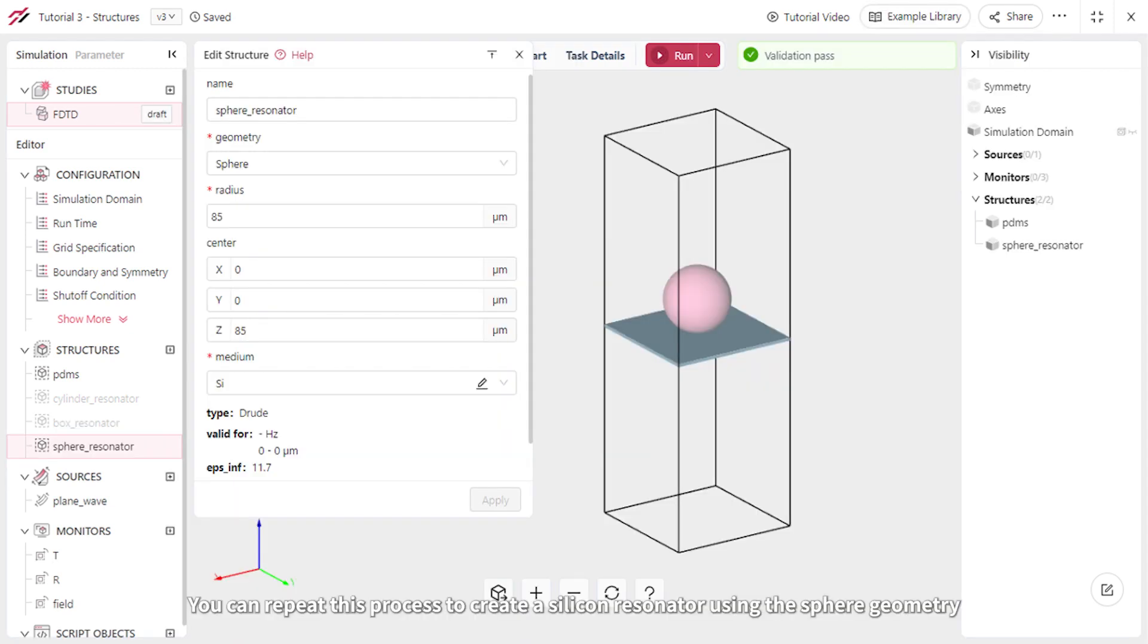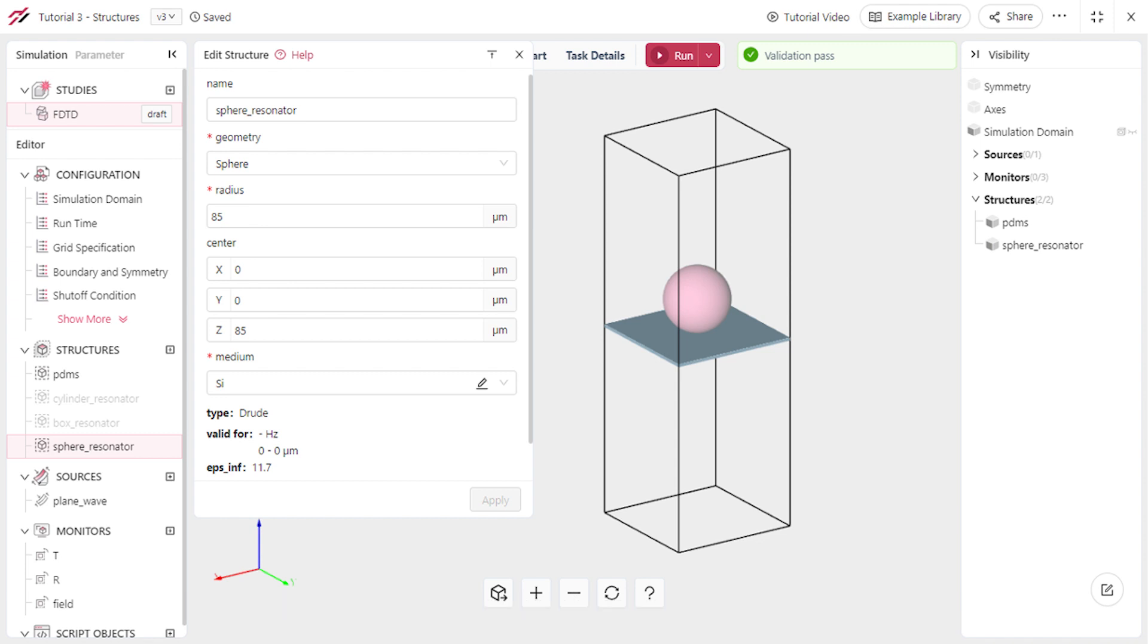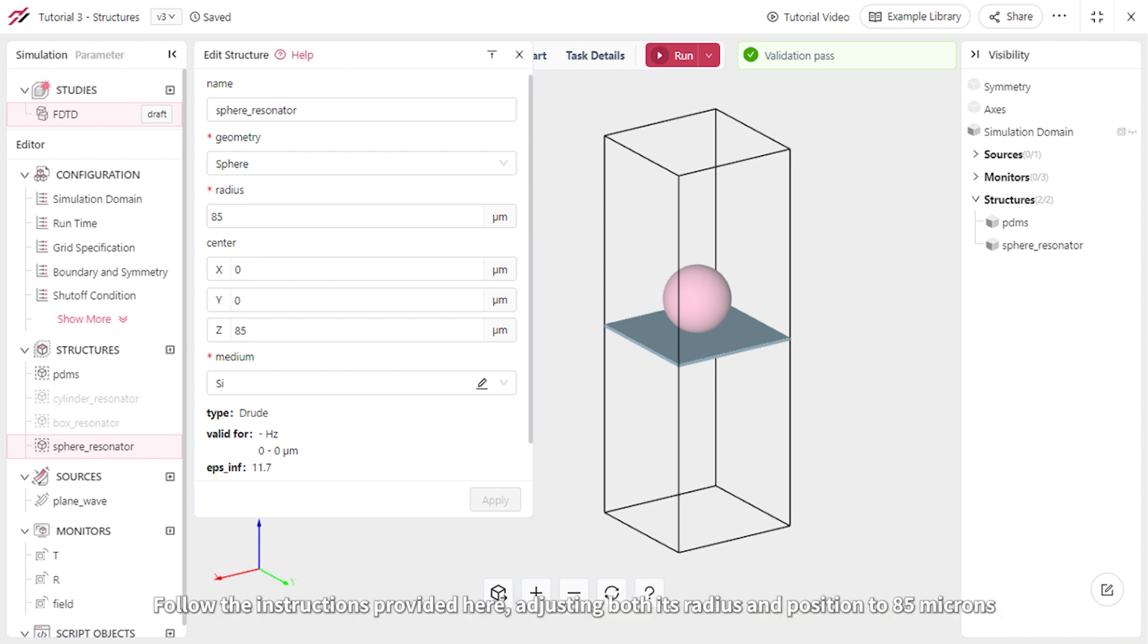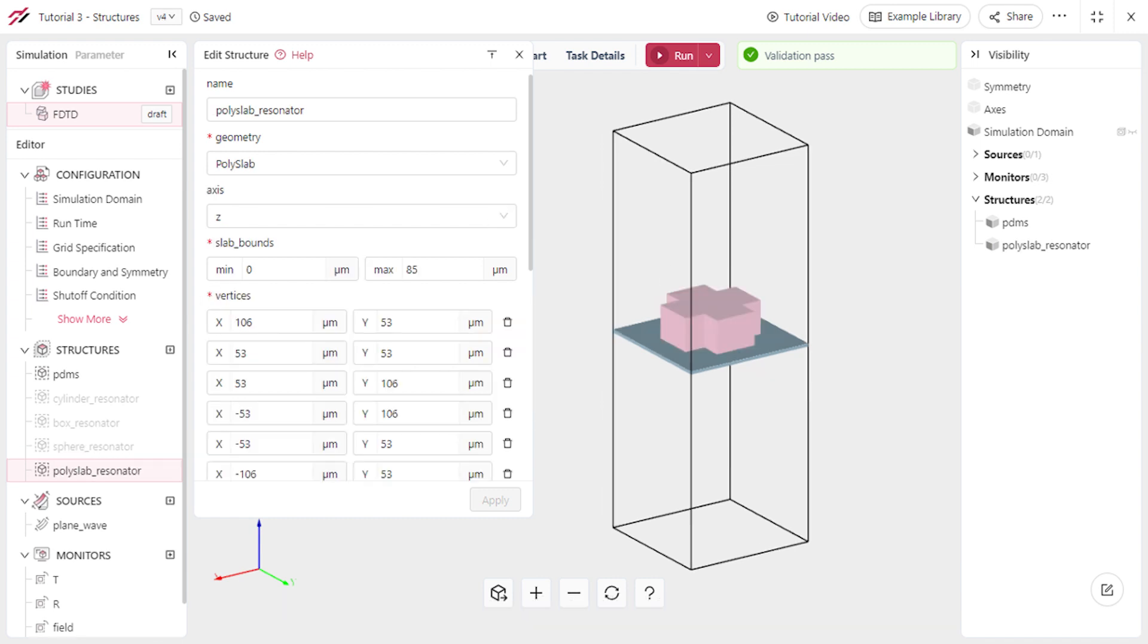You can repeat this process to create a silicon resonator using the sphere geometry. Follow the instructions provided here, adjusting both its radius and position to 85 microns. Moving forward, how about trying a cross-shaped resonator?